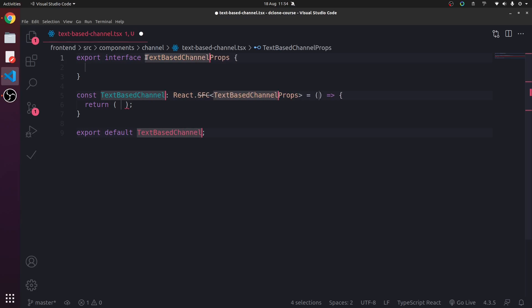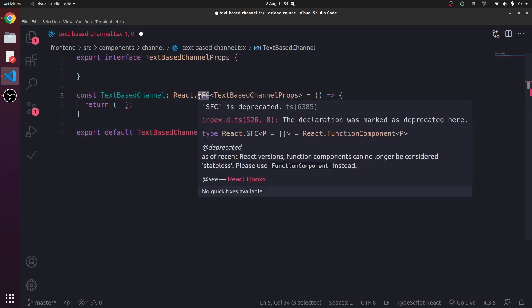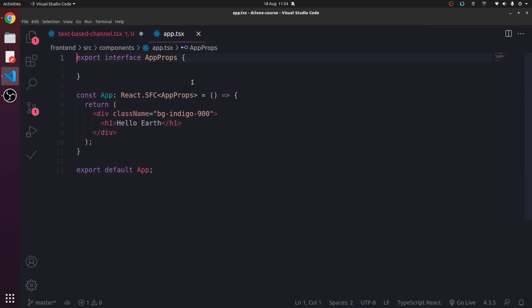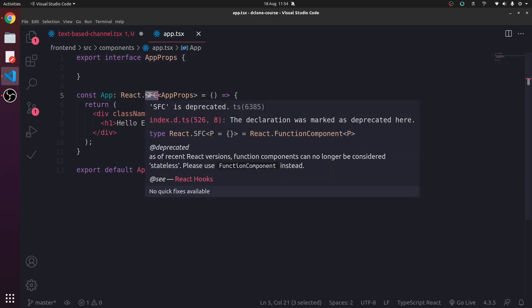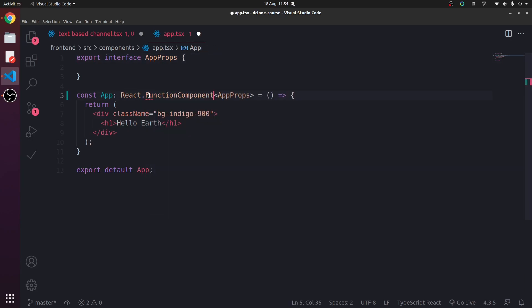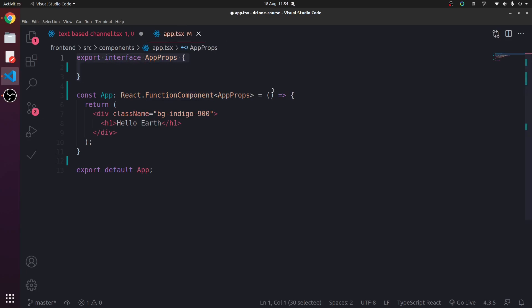So in this channel, what we're going to do... Instead of using .fc in app.tsx, we are also using that. This is deprecated. We can just use function component.